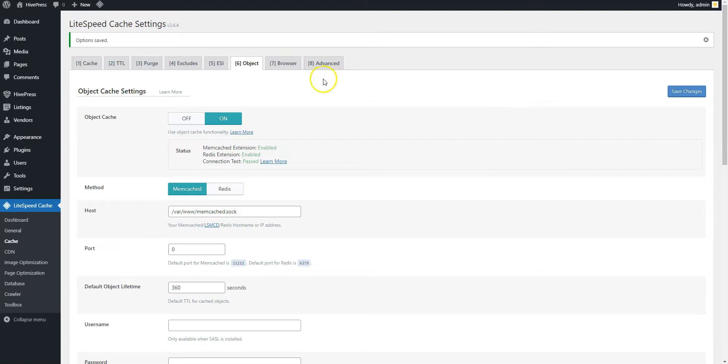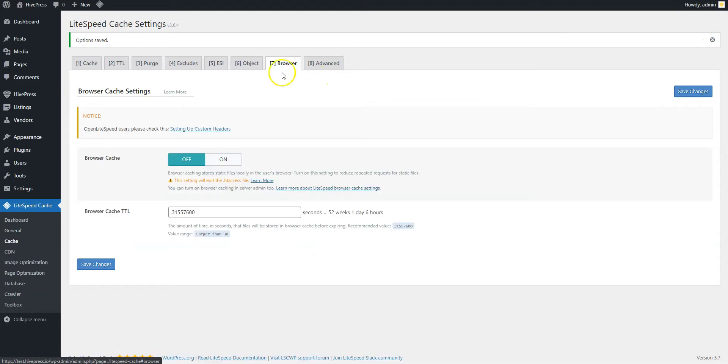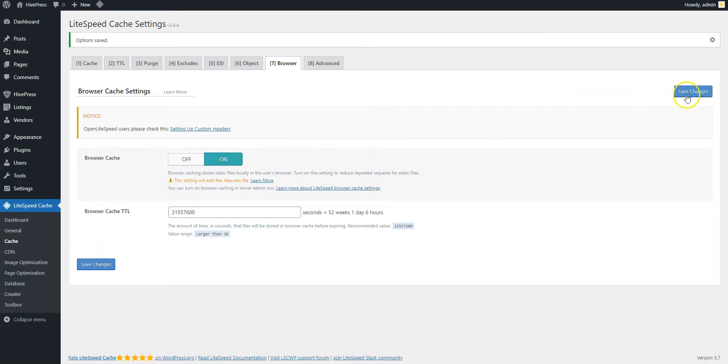Finally, navigate to the Browser Cache section and make sure that it's enabled. This will cache all the static content like styles, scripts, and images in the user's browser.